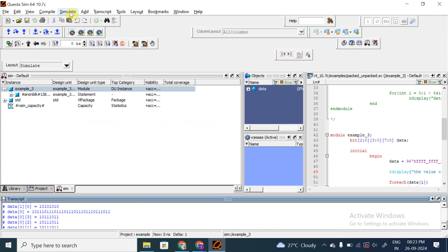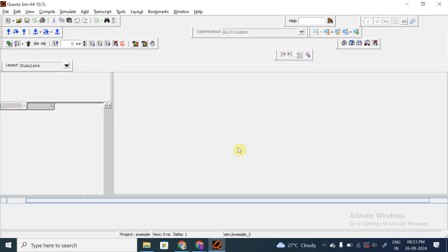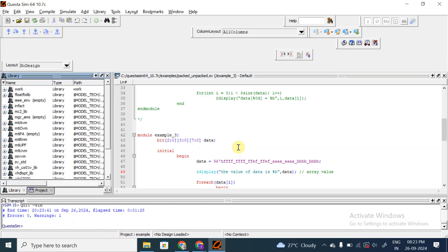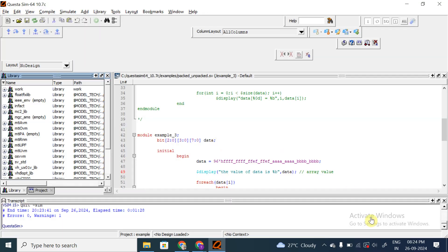I hope the examples of packed arrays are clear and give you a good idea of how data is stored in packed arrays. Let's wind up here. In the next session we will see how to create dynamic arrays and what built-in functions are available for them. As an assignment, try coding 1D, 2D, and 3D unpacked arrays and displaying their values. Thank you - if you have any doubts or queries you can ask, otherwise we can end this session.